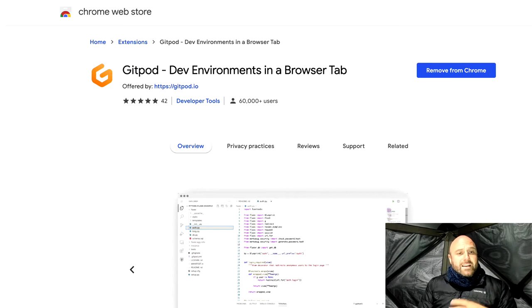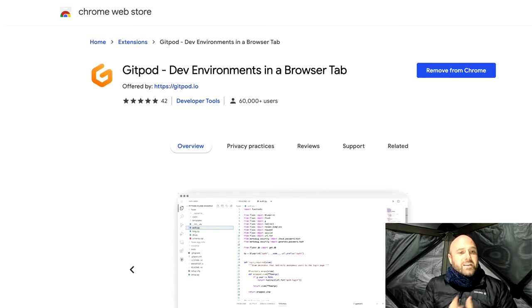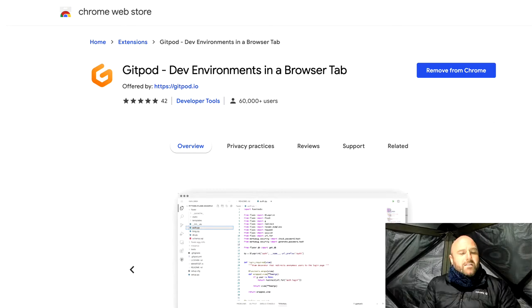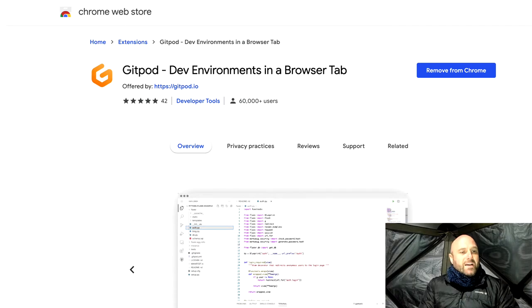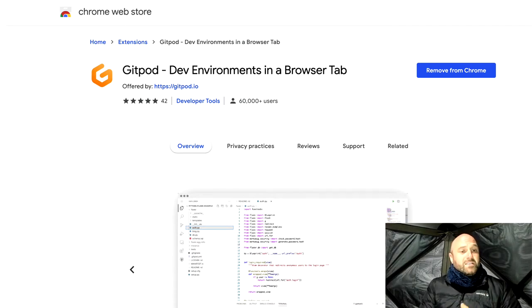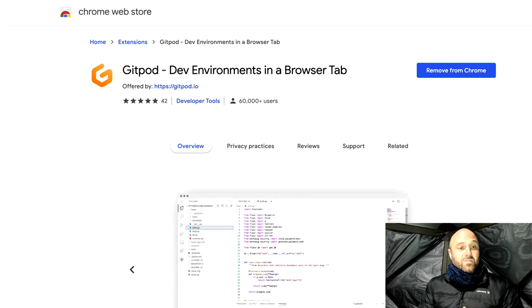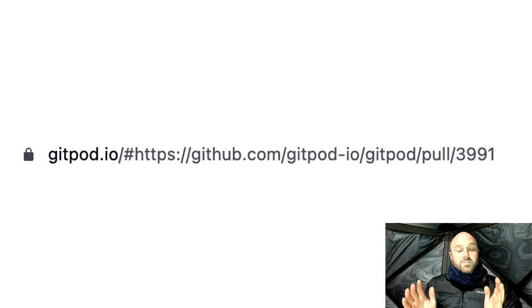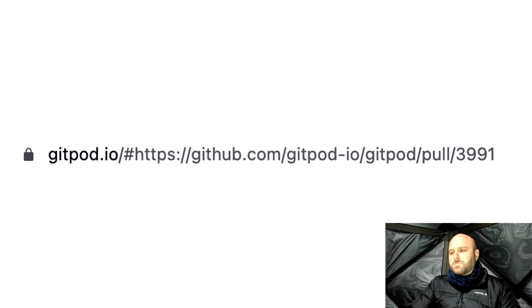Now we've got extensions for Firefox and Chrome. And what it does is adds a little button. And that little button in GitHub allows you to start up Gitpod and actually start up and start doing your development. But it's not actually needed. Like you can actually do development by just going to gitpod.io and then putting a hashtag before the URL of the repository or the pull request that you're going to be doing.